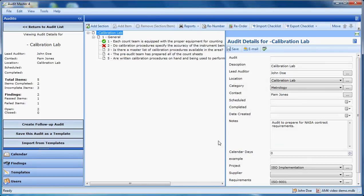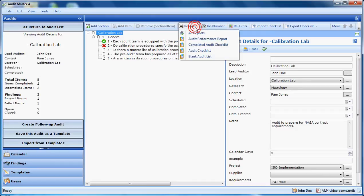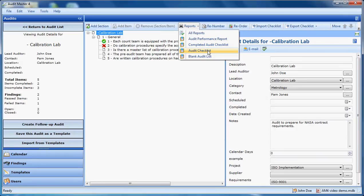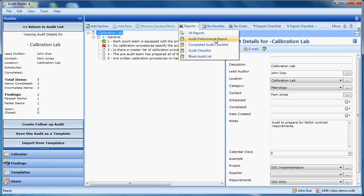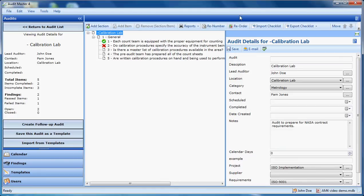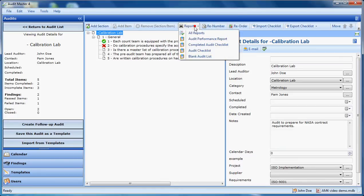There are many types of reports available within Audit Master. Some reports are available that apply to a specific audit. For example, we have our audit checklist report. That would actually show details from the audit as we've completed it. The blank audit list report here would show the information from the audit and nothing is filled out. So you can print that, distribute it, people would write their information on and bring it back to you. An audit performance report will display the findings on it. So here's an example of the audit checklist report.